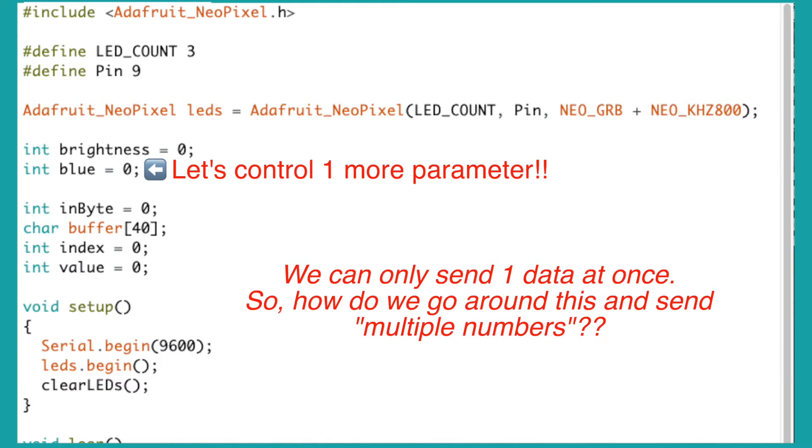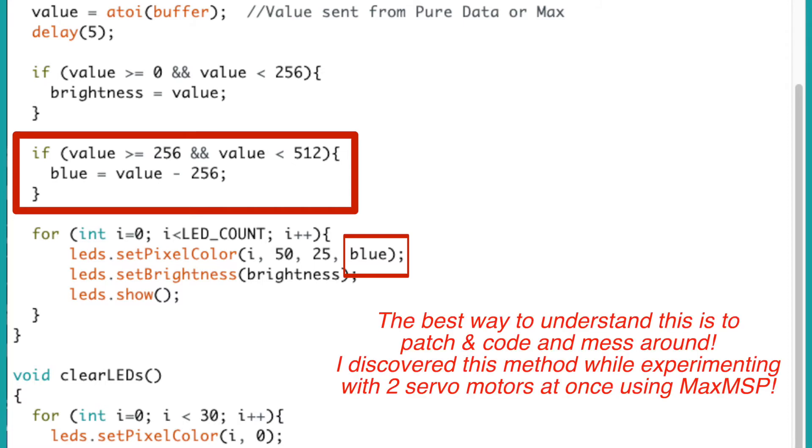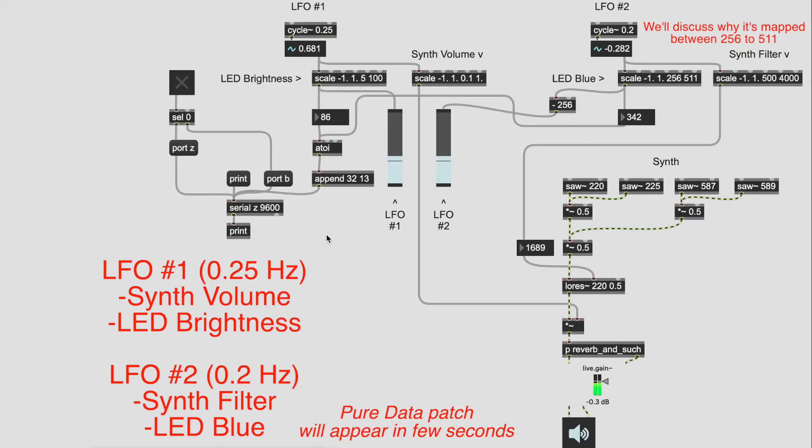Okay, can we send multiple data at once? Yes. Here's my contribution to this code. So it's not the cleanest approach, but it works. I have two LFOs here with different frequencies. The first LFO controls the volume of the synth and the brightness of the LED. And the second LFO controls the synth filter and the blue parameter.